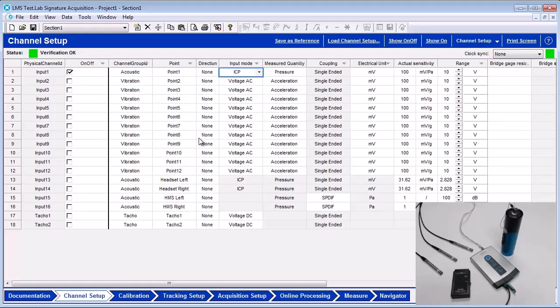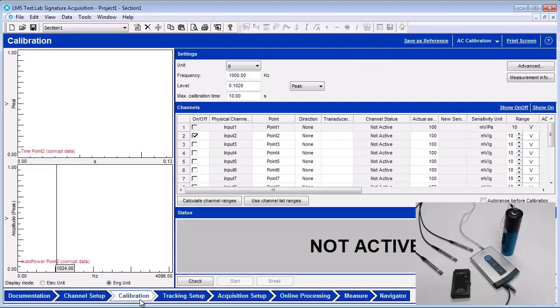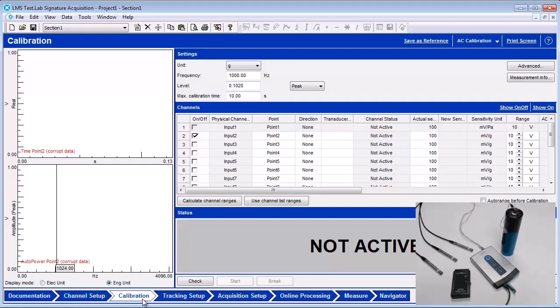In the calibration worksheet, enter the specific information for the calibrator being used. A microphone calibrator produces a specific frequency and amplitude level so the current sensitivity in millivolts per pascal can be calculated.